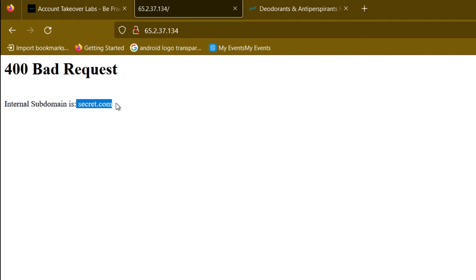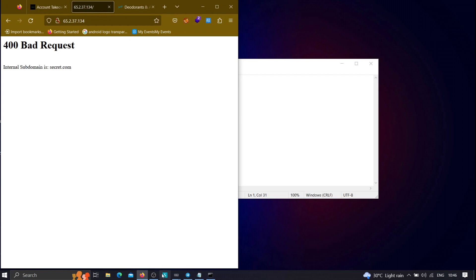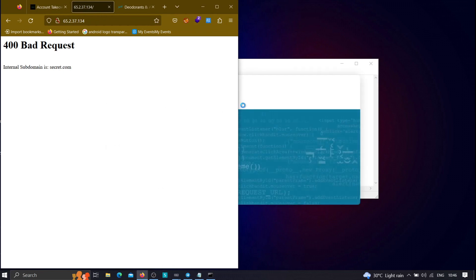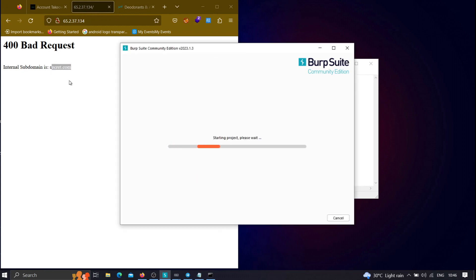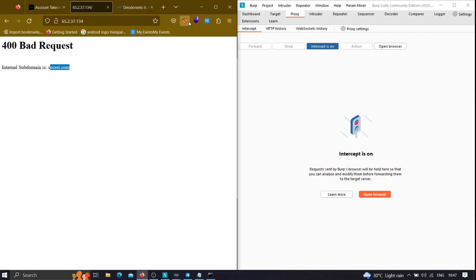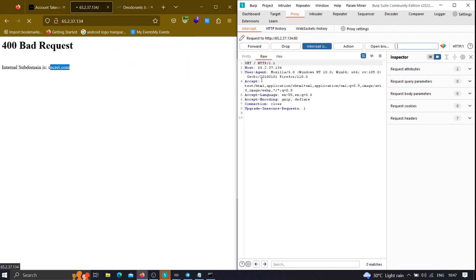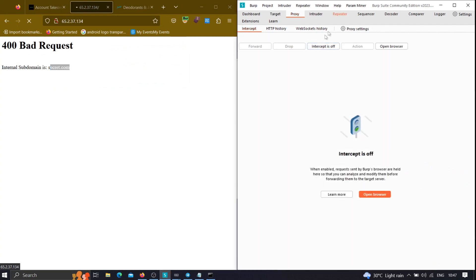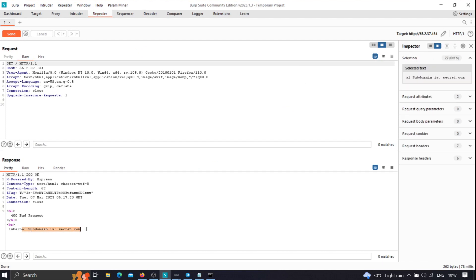So this is the internal domain. To access it, we just need Burp Suite. To verify whether it is the internal domain or not, open Burp Suite and put the domain in the Host header. Let me show you how it's done. As you can see here, let me send it to Repeater so we can analyze this. It is showing that the internal subdomain is secret.com.